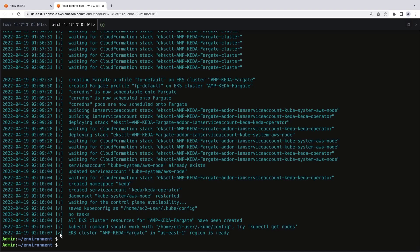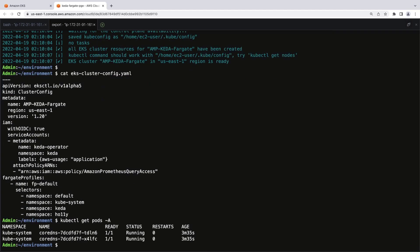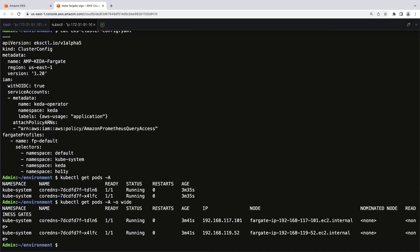The cluster has been created. Again, this is the configuration file we used. Let's confirm that the pods are running in the Fargate infrastructure. We can see that the pods have Fargate IPs.